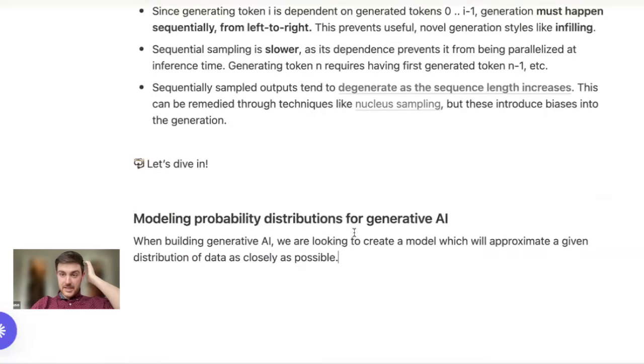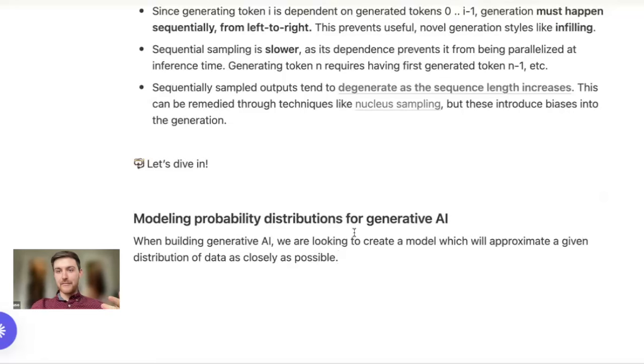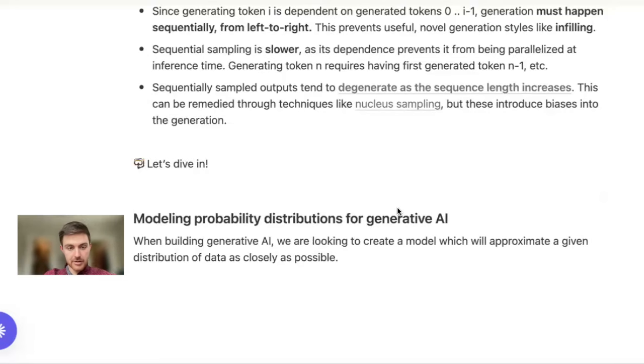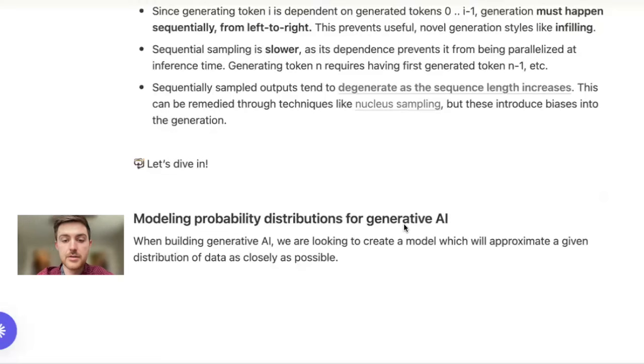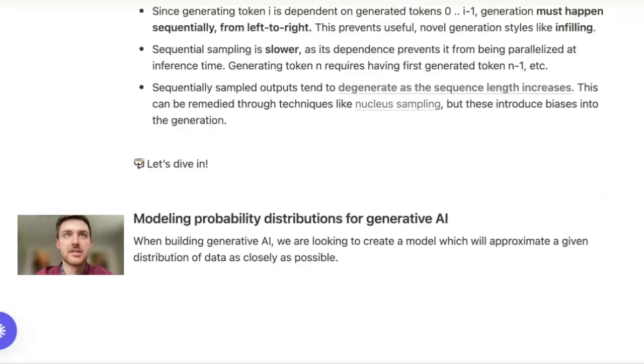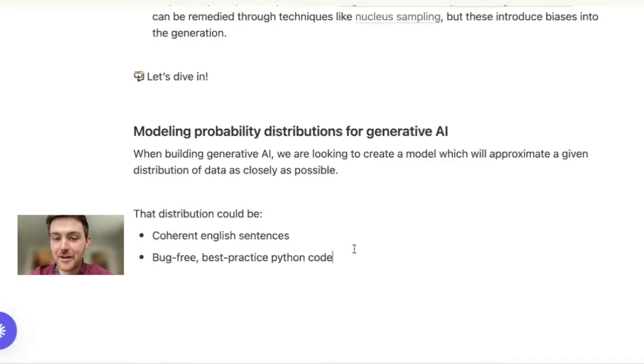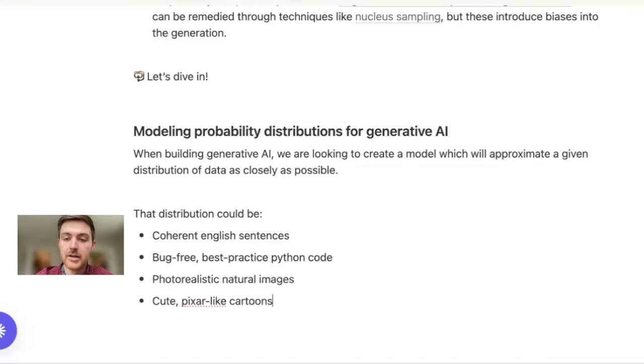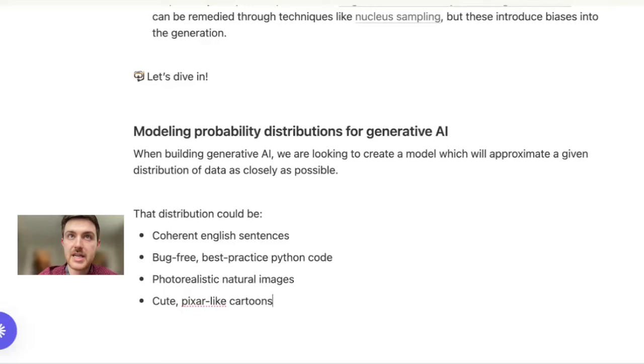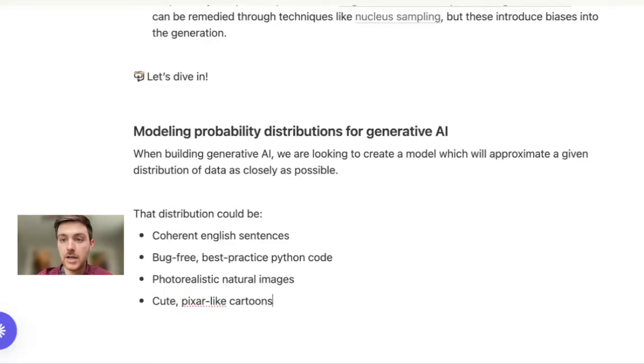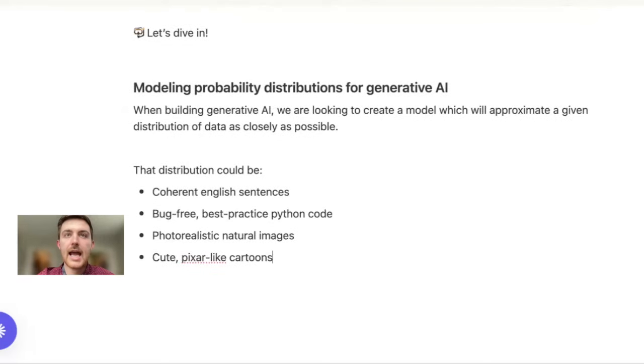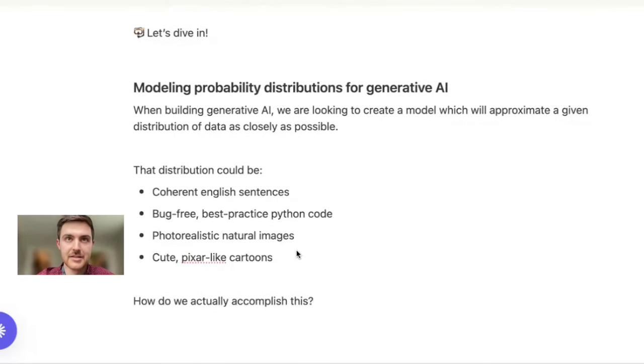So that's why we are interested in the first place in this different modeling approach, this non-autoregressive modeling approach, and doing this via diffusion. I want to step back from this a little bit and motivate why we want to do this diffusion modeling. Fundamentally what we are doing when we are trying to make a generative AI model is create something which is going to approximate a data distribution or a data population that we care about as closely as possible. That distribution could be anything. It could be nice well-structured sentences, it could be bug-free best practice Python code.